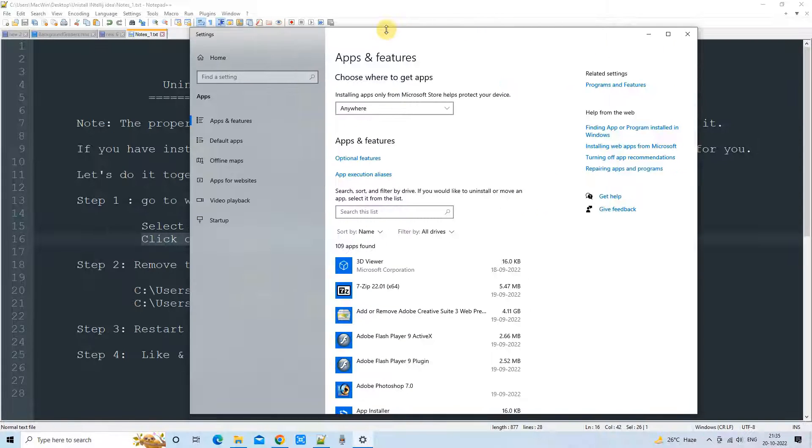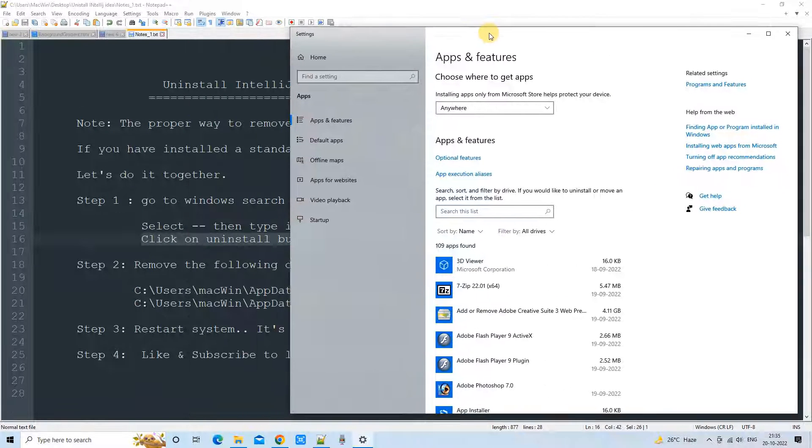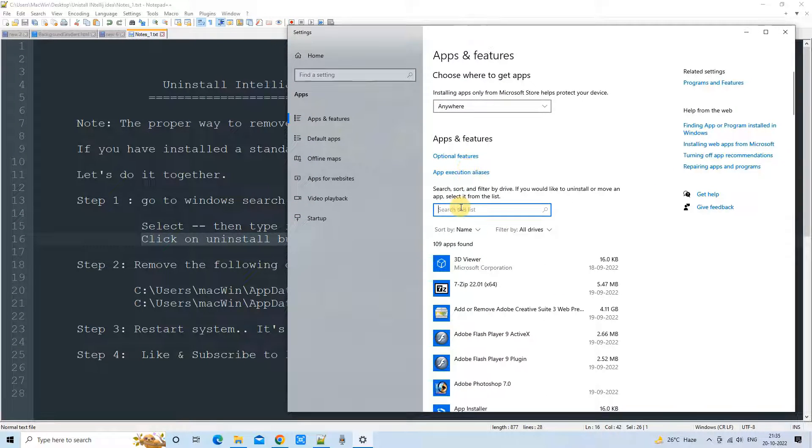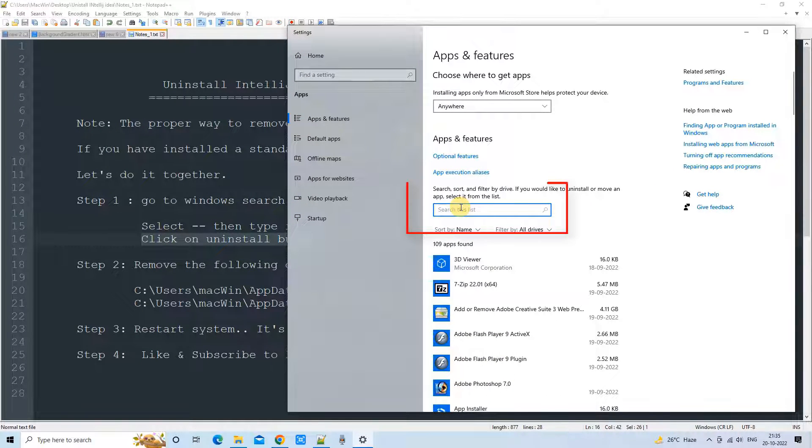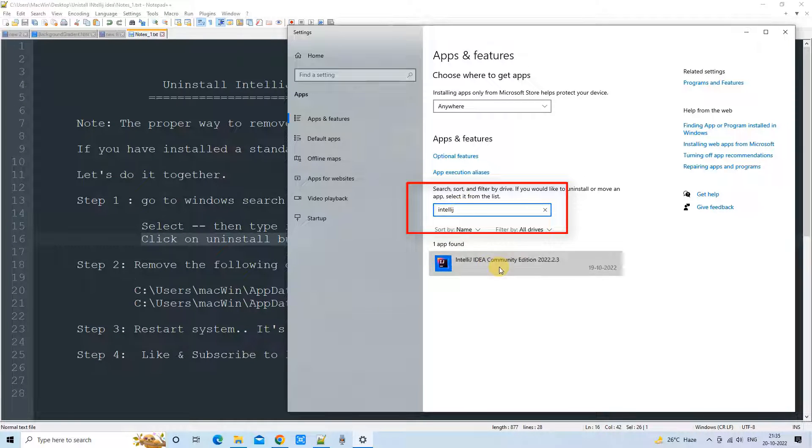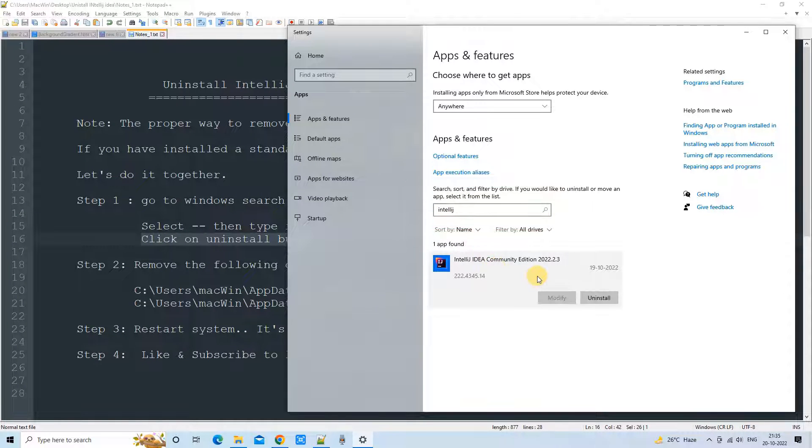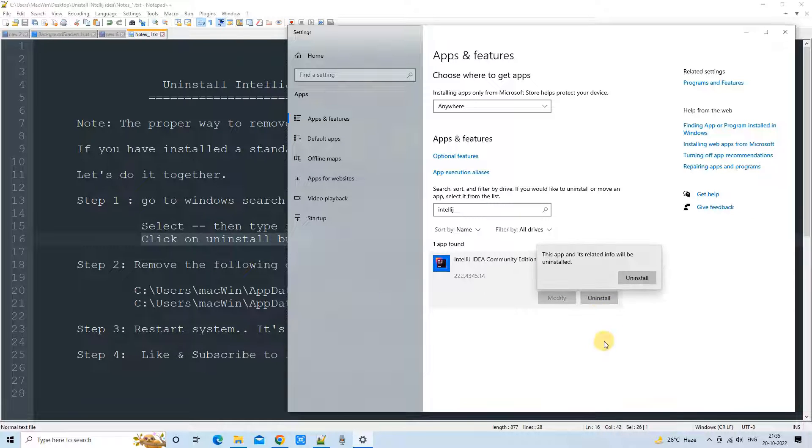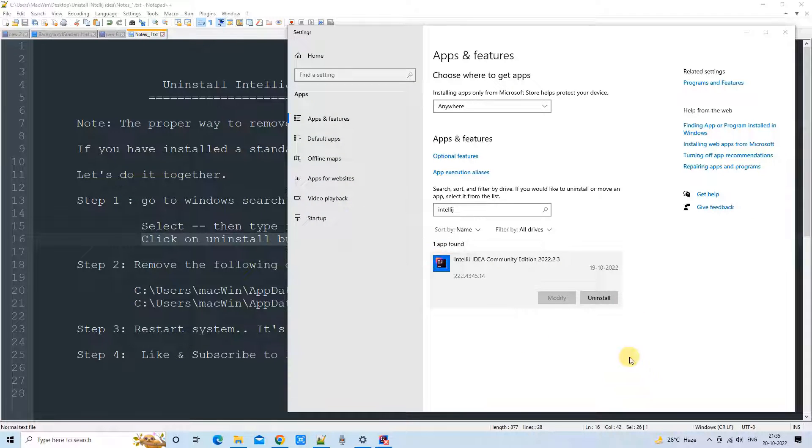We got this window, and on this window we have this search box. Just type IntelliJ and you will see one app found. So this is the standalone version that I have installed. Click on the Uninstall button.